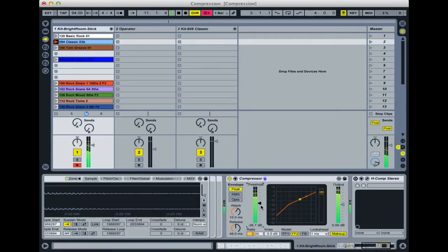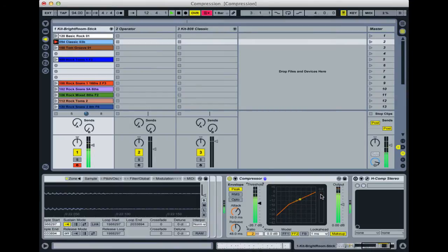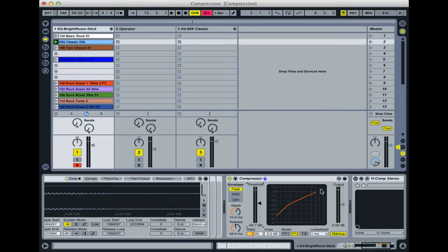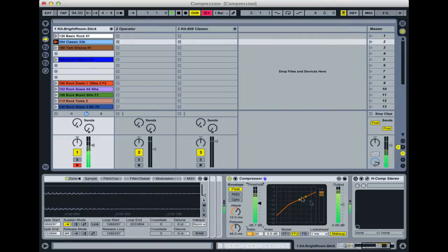This indicator here, GR, stands for gain reduction. Most compressors will have some form of indicator that tells you just how much the compressor is working. It's telling us that it's reducing the level by this much.